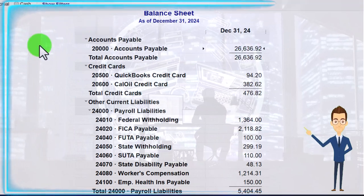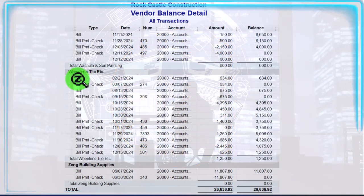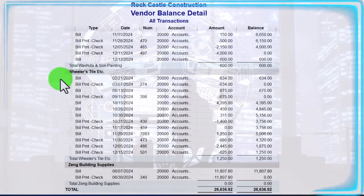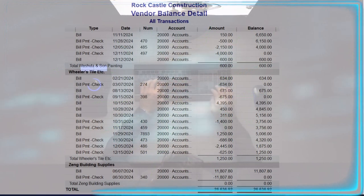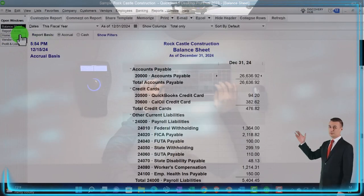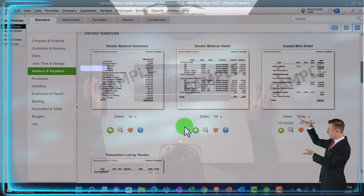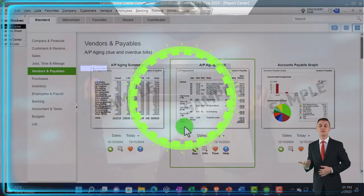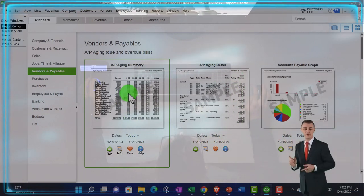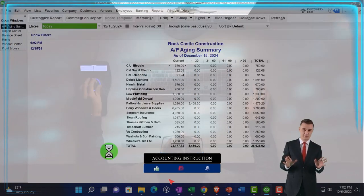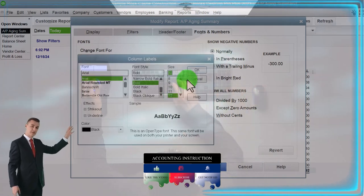This report is also not used as much because you could find most of this detail in the vendor center for a particular vendor. But you have it available. Those are the two main standard sub-ledger reports from an accounting terminology standpoint. This is the most popular report — the AP Aging report. Opening it up, let's customize it to make the font a little larger and spend more time here.